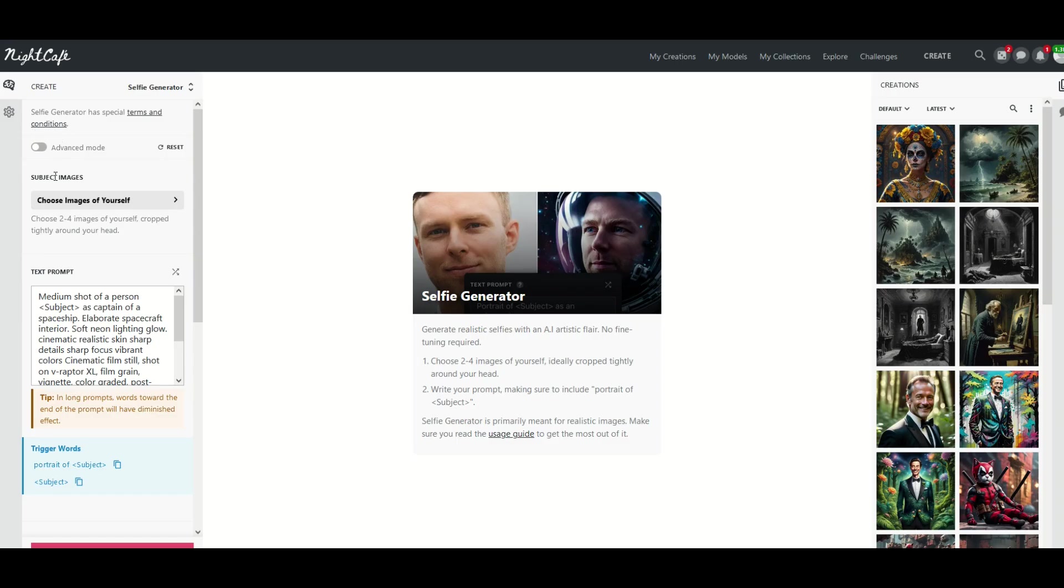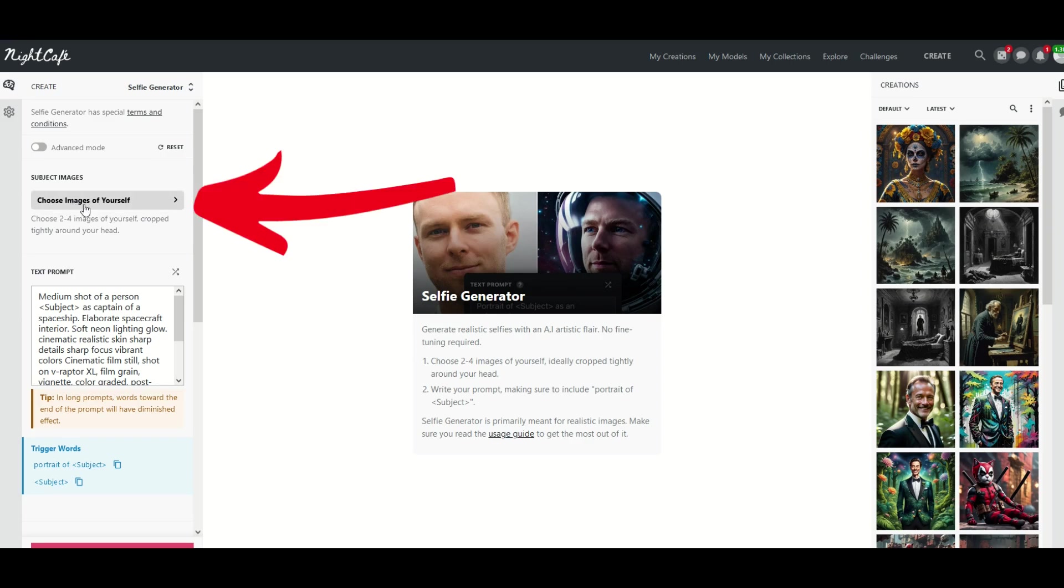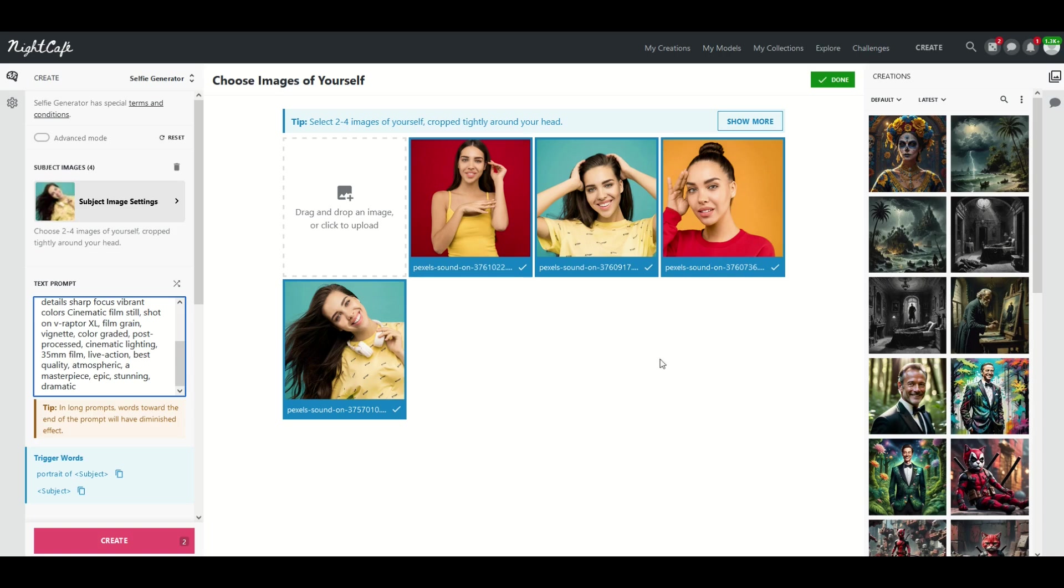Okay, and then here on the left hand side I'm going to choose images of myself. Choose two to four images of yourself cropped tightly around your head. So I'm going to click this button right here. Okay so I just uploaded four images from a public domain website that has stock images.